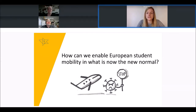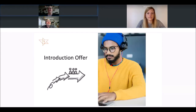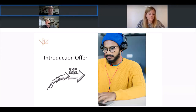We will now present two of the results. The UFE Alliance took two measures to ensure student mobility: one is the UFE introduction offer, which was launched in July, and the other is the UFE student portal, which will launch in November. Starting with the introduction offer, we have already enabled a pilot group of 100 students to learn Europe-wide in this present semester.